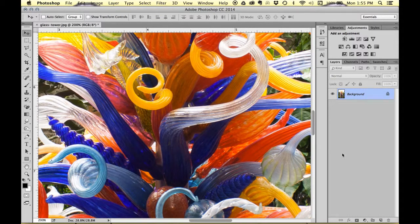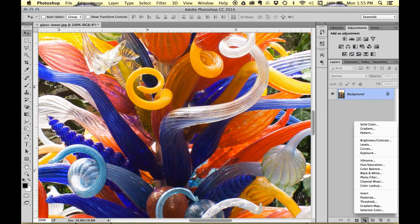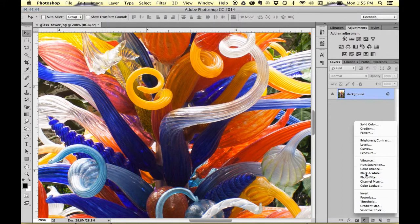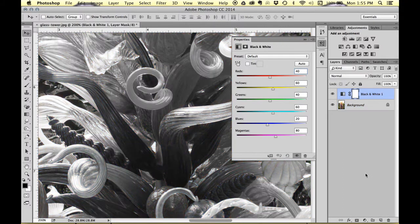Then I'm going to go down here to my layers panel, right to the bottom, choose black and white adjustment layer, and here we go.